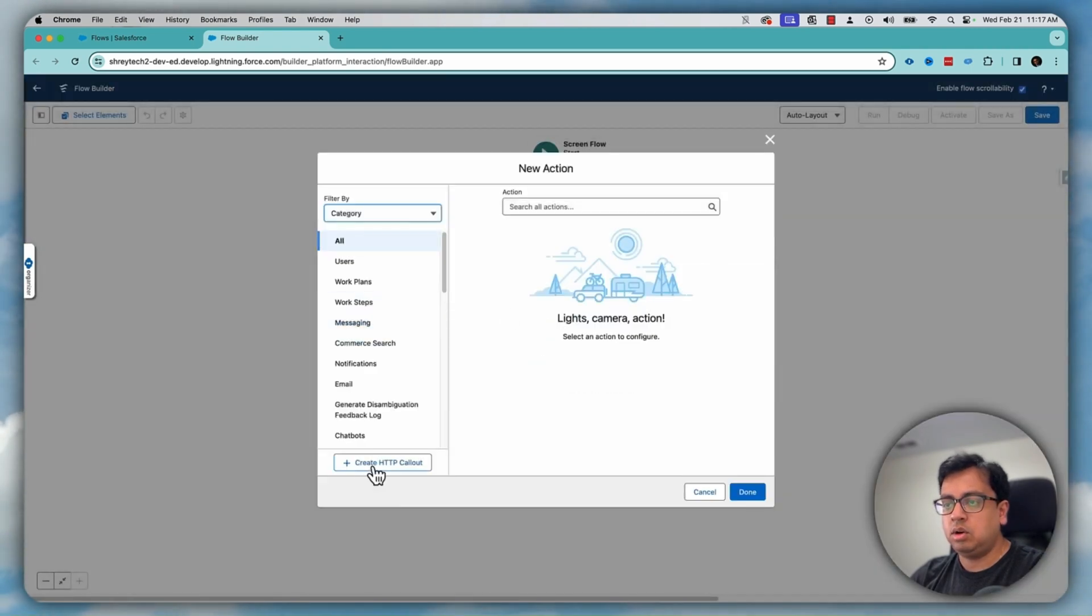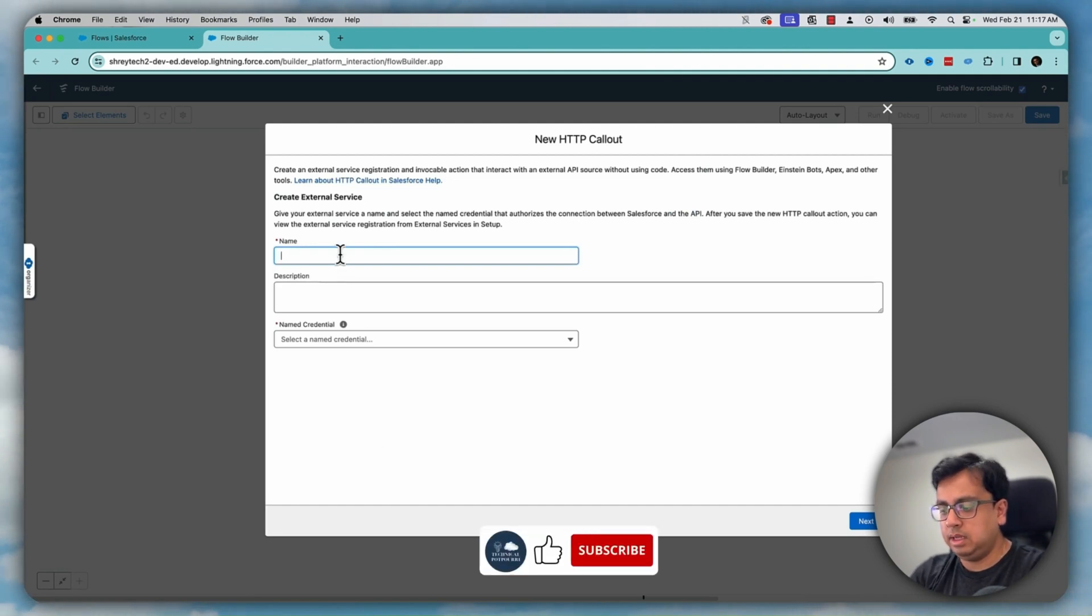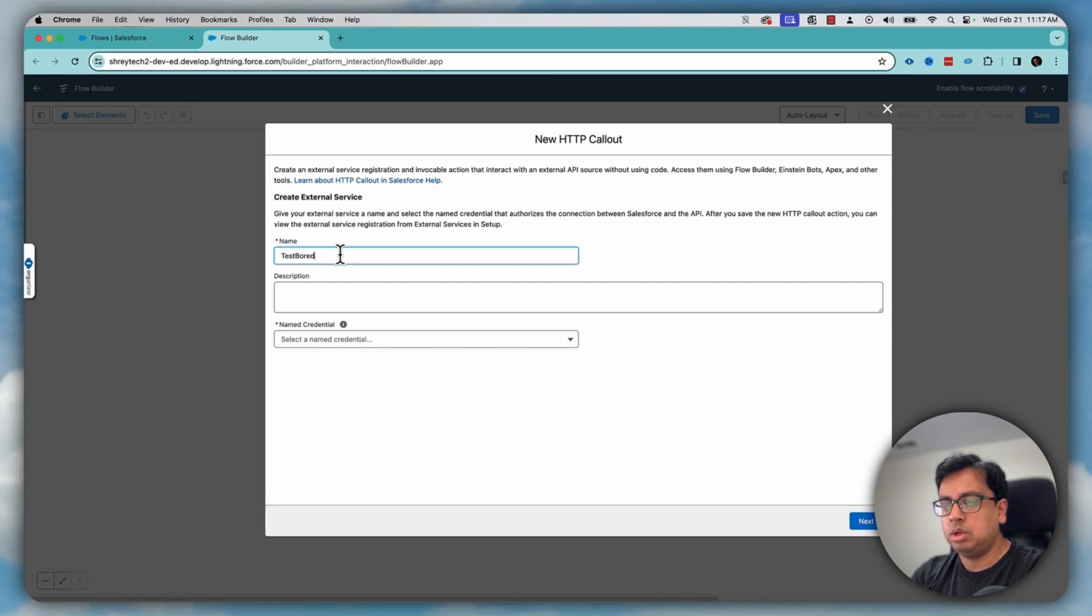And this time I'll call create HTTP callout. Let's give it a name as test board external service.